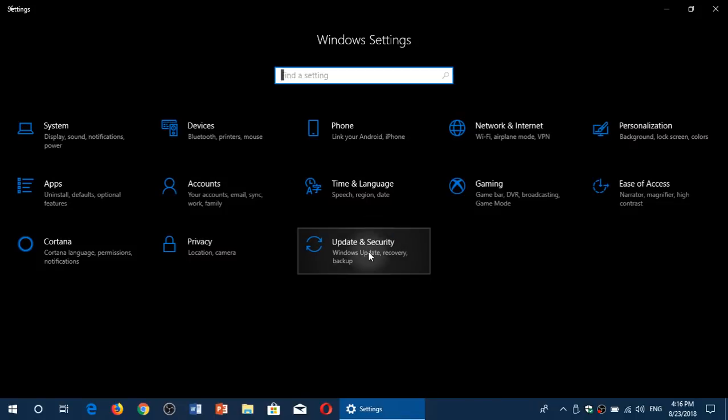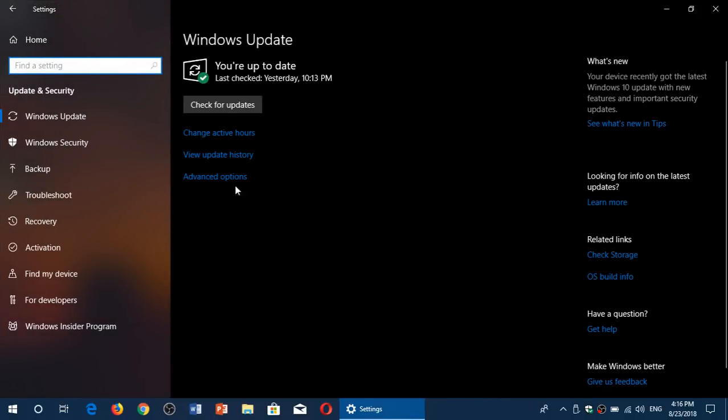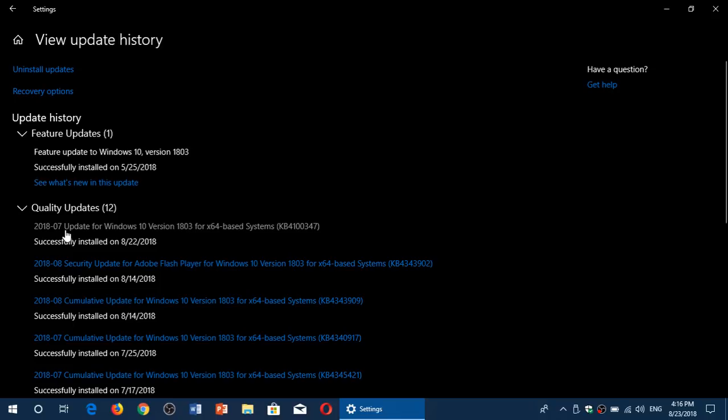It points itself as two types of names, different names. Some of you have the name Intel microcode update, but in my case, it came up simply as a 2018-07 update for Windows 10 versions 1803, X64-based system.